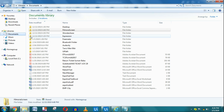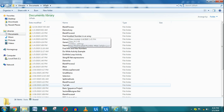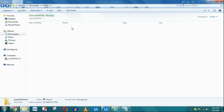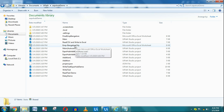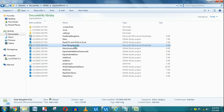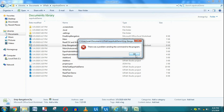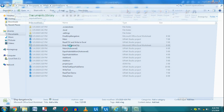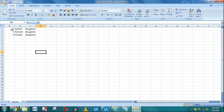The file got created inside the UiPath project folder. Go to Documents, then UiPath, then the project name 'Expo Hub Demo', and inside that you can see the 'employee_bangalore_city' file. Opening it, you can see all the employee names with the Bangalore city automatically derived from the CSV file.